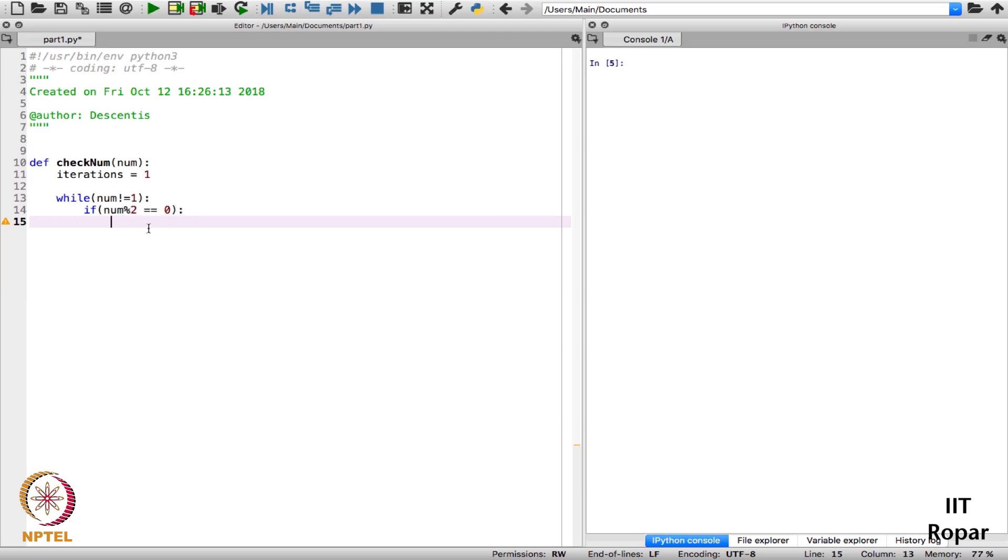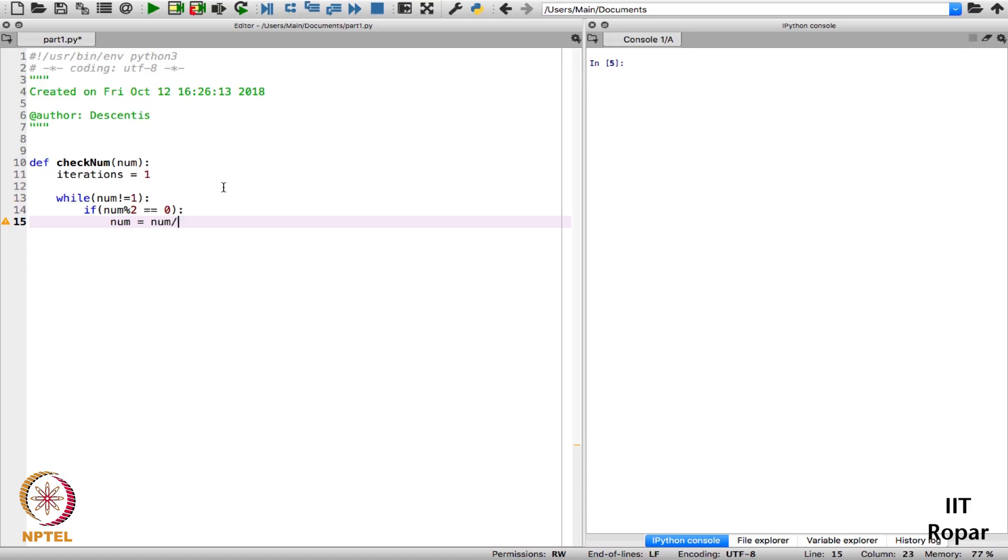So what I have to do if it is an even number: num, my number becomes, I can write like this also, num divided by 2.